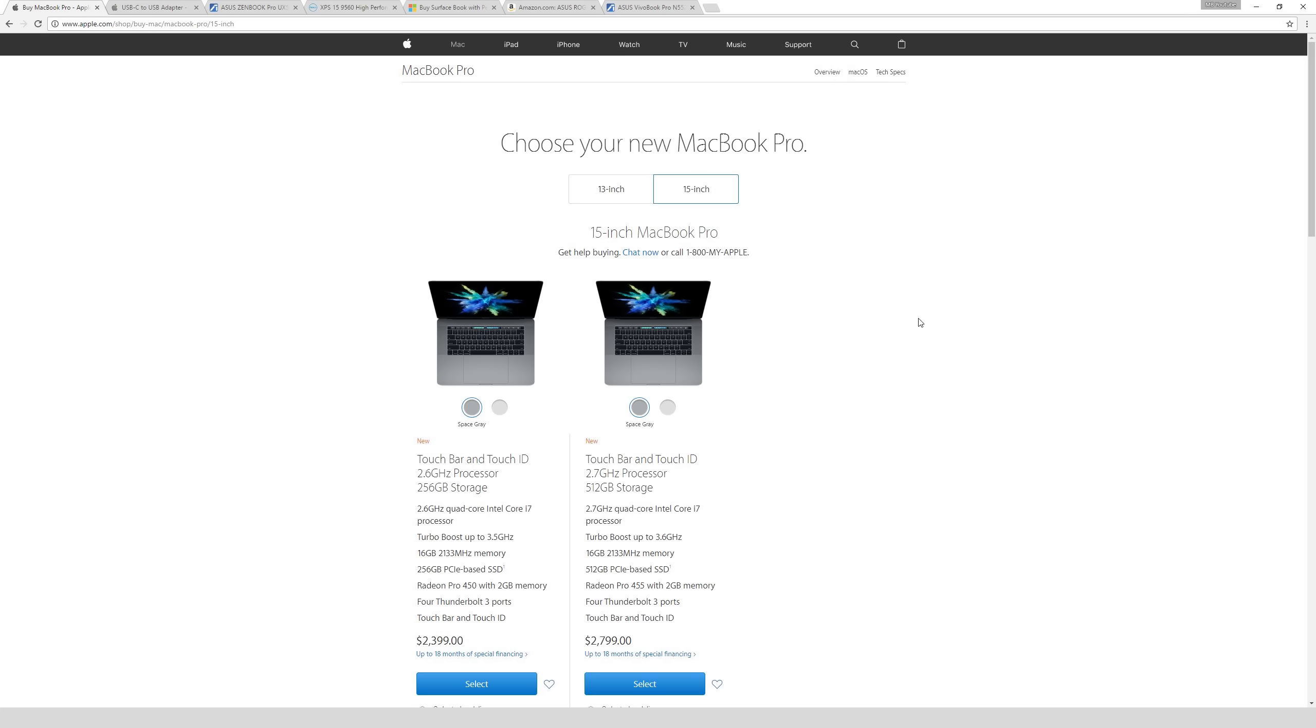In this video, I'm going to be going over a few different options for laptops for designers. Something to note in the beginning: this video is from the middle of March 2017, so if you watch this at a later date, some of these options might have changed, so just be aware of that.